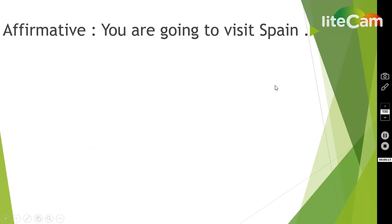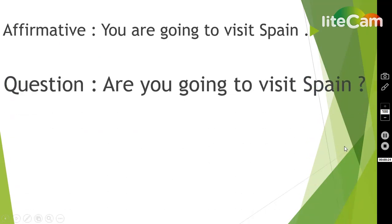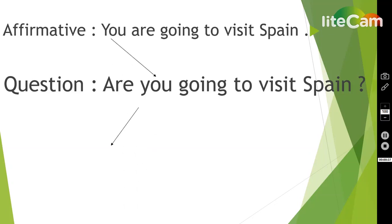How can we make a 'going to' sentence into a question? Here we have the affirmative sentence: 'You are going to visit Spain.' How can I make it a question? So easy — 'Are you going to visit Spain?' What did I do? Excellent — I changed the order: 'You are' became 'Are you.' That's right: 'Are you going to visit Spain?'